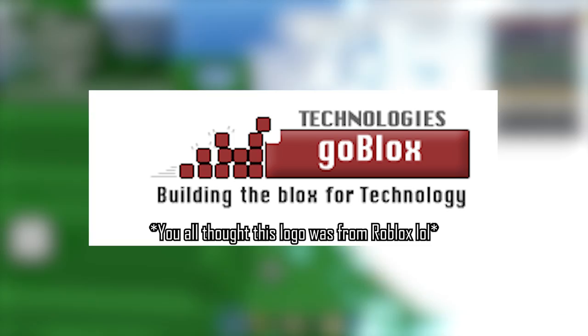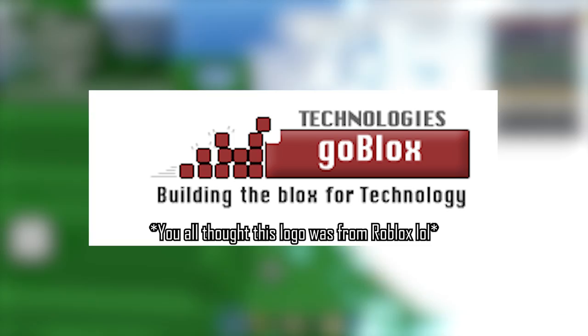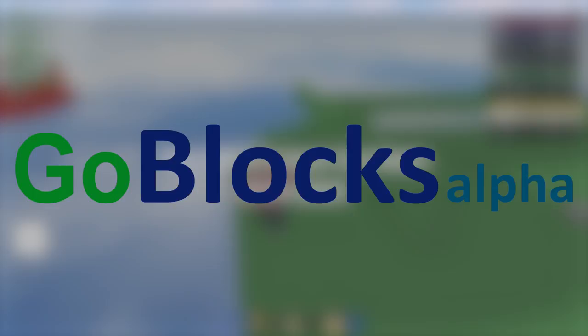This is also where the Building the Blox with Technology logo comes from. That logo is often misinterpreted as the first ever Roblox logo, as well as this one, which is completely fake. It is unknown exactly why the name has changed.